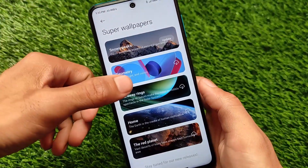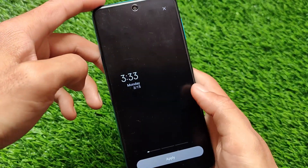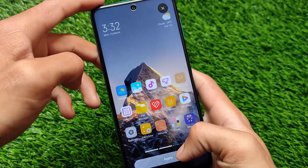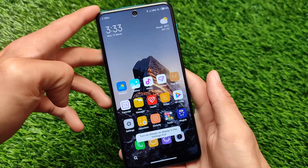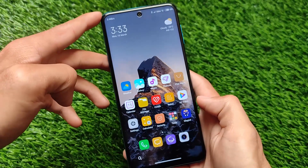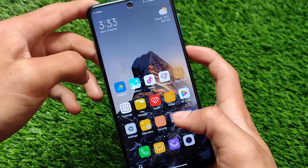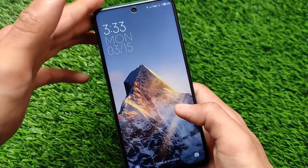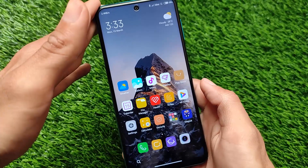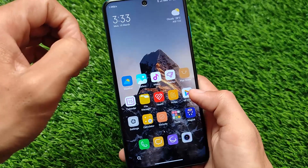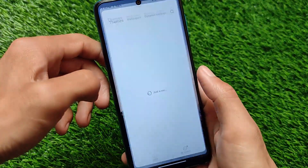Let me show you the super wallpapers. The geometry, faraway, rings, and home super wallpapers are not working, but the new peaks wallpaper is working perfectly fine. Let me lock my device and show you — as you can see, it's a super wallpaper working perfectly fine on the lock screen.